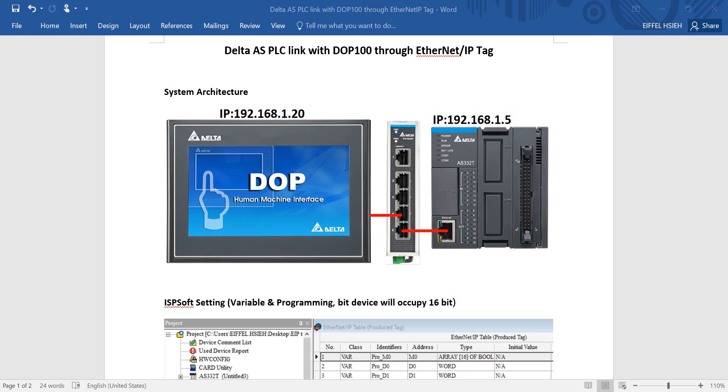Hi everyone, on this topic I will talk about Delta AS PLC linked with DOP 100 HMI through Ethernet IP tag.